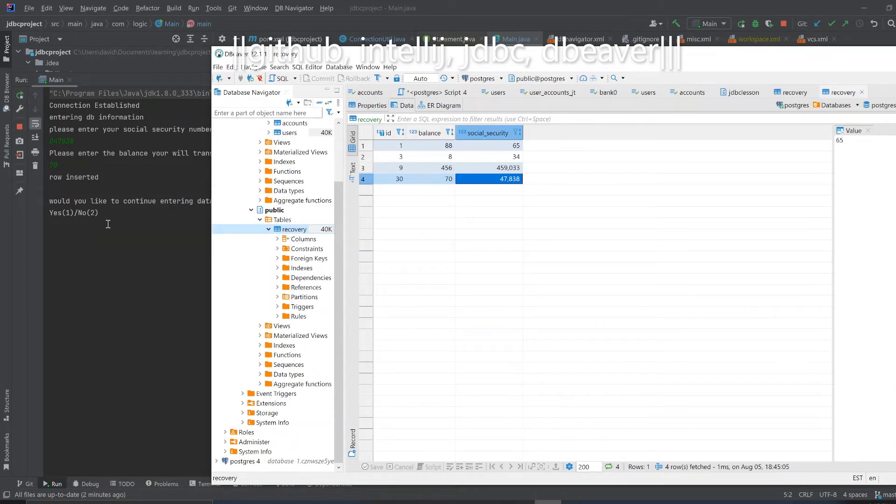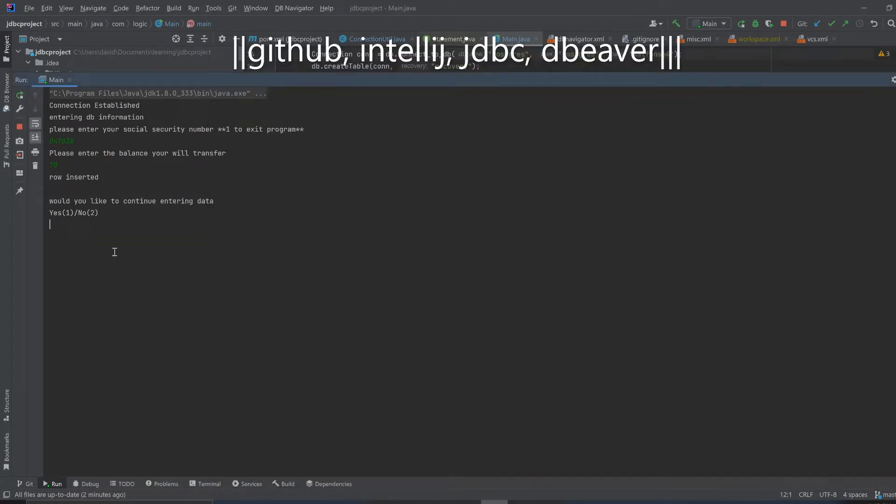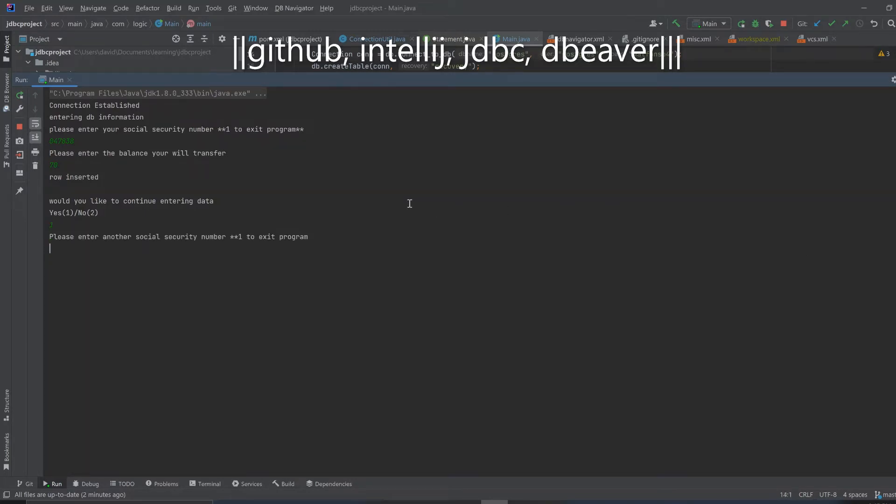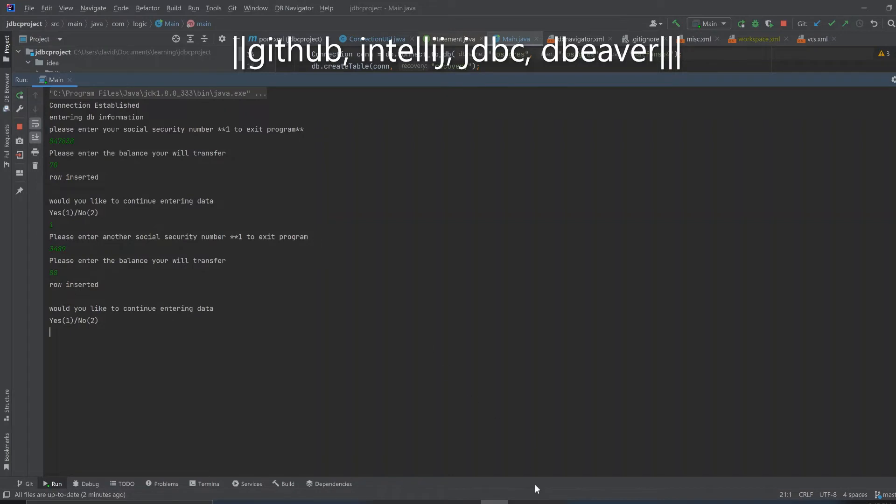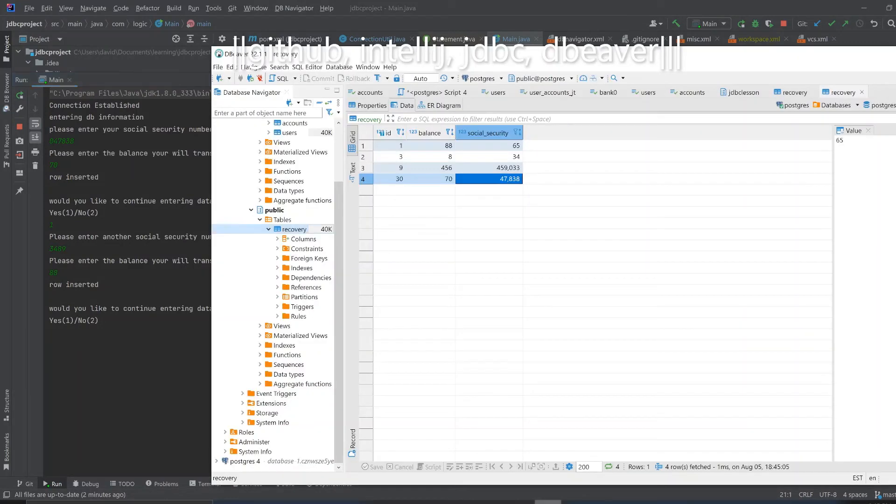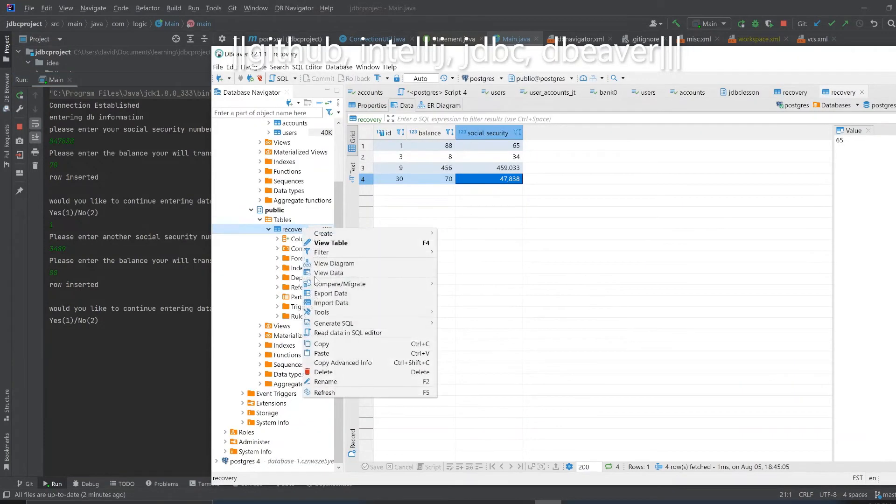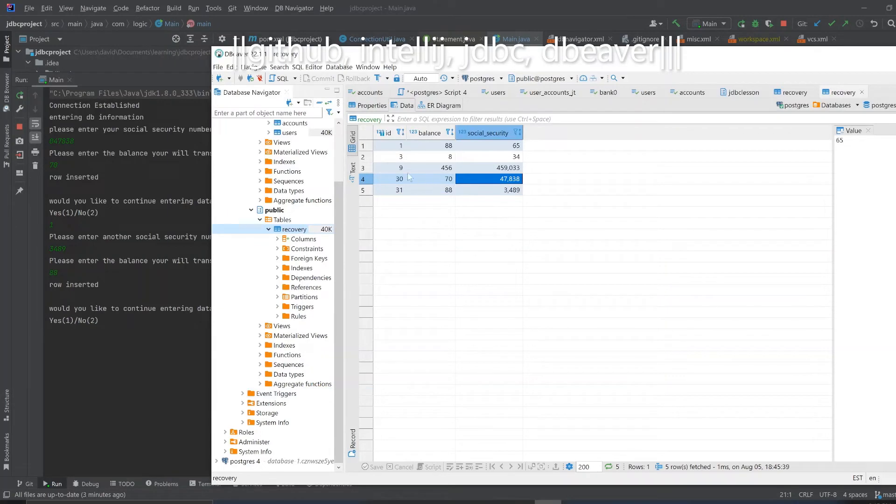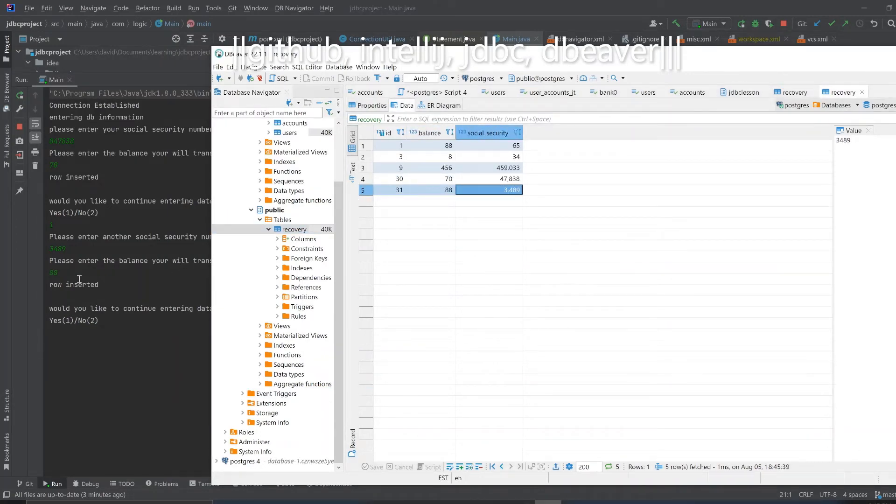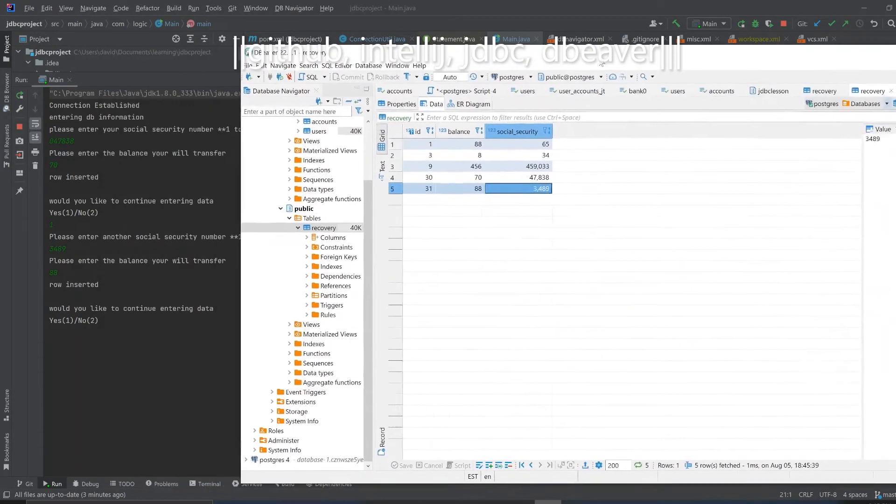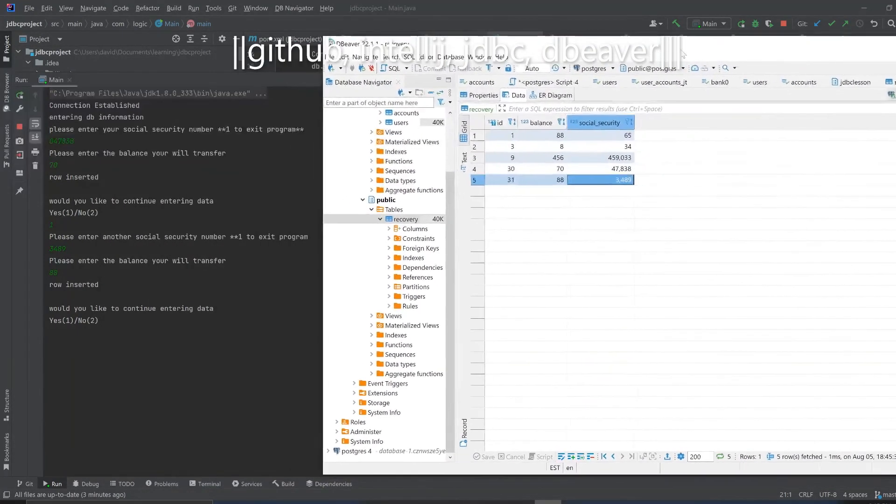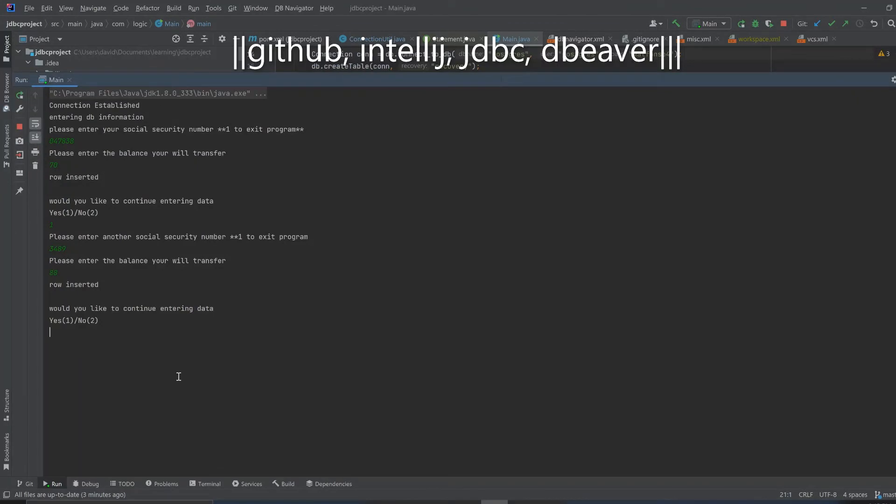Okay so back to this stuff then, the program asks us would you like to continue entering data, and let's say I say yes. Then it says again please enter another social security number. So we're going to enter another person. Please enter the balance you will transfer, let's say $88. Row inserted.